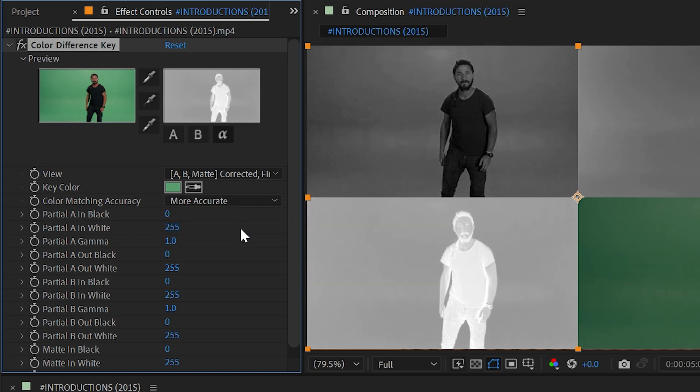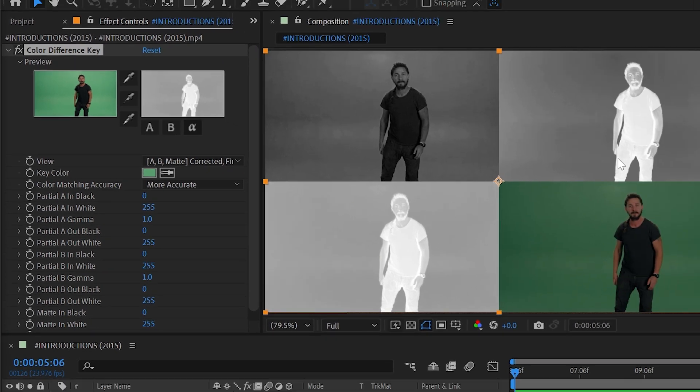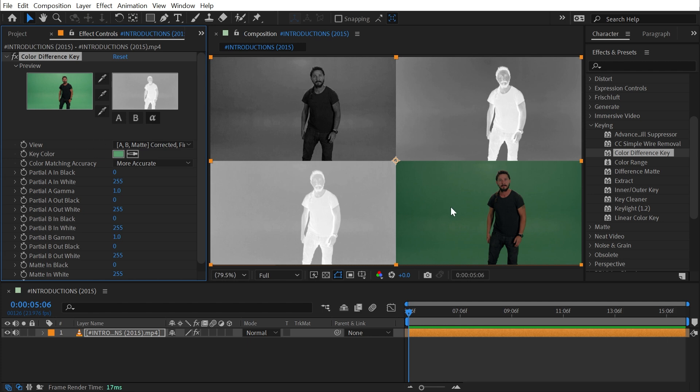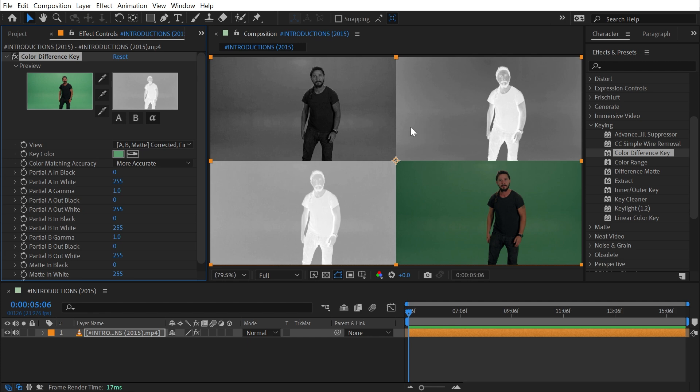What actually is happening in this effect? It's generating these two mats. The Partial B Matte is based on that key color that I chose—it's creating a matte that would shape the transparency of the layer based on the color I selected. The Partial A Matte is basing its transparency on parts of the image that don't contain a second different color. I'm reading that directly from the After Effects user guide, and to be honest, I don't quite understand it.